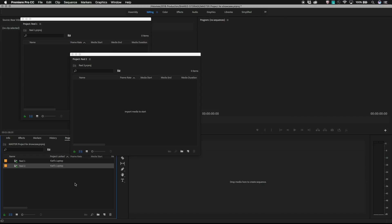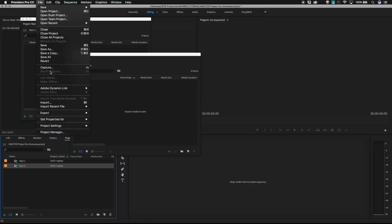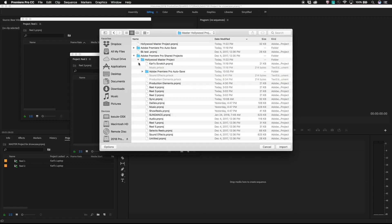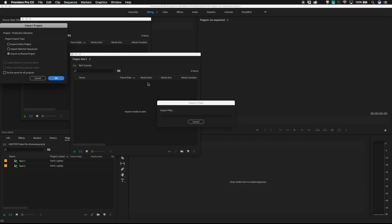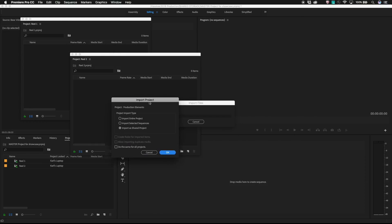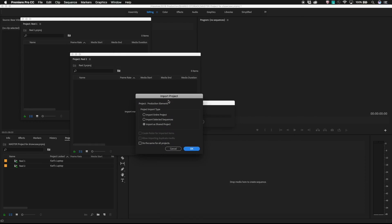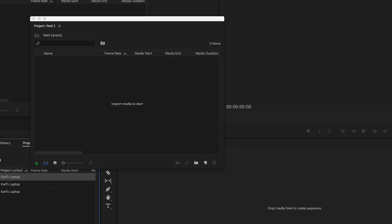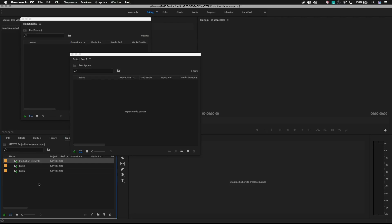If I have an existing project and I want to use it as a shared project, use file import within the master project or just double click on the empty space within the master project window and point at the Premiere Pro project you want to share. Choose import as shared project from the menu. This will create the shortcut inside your master project.